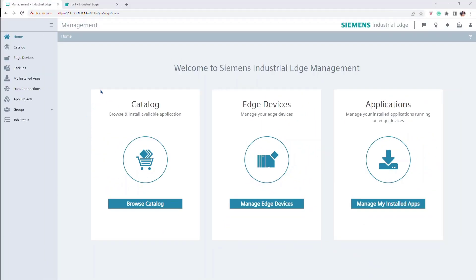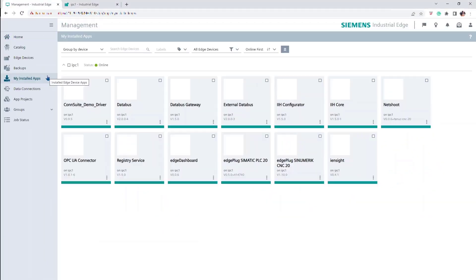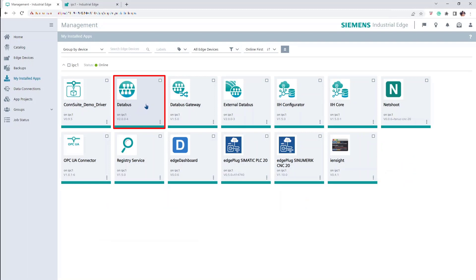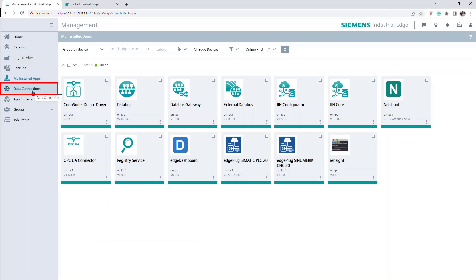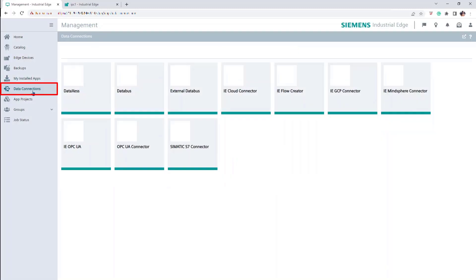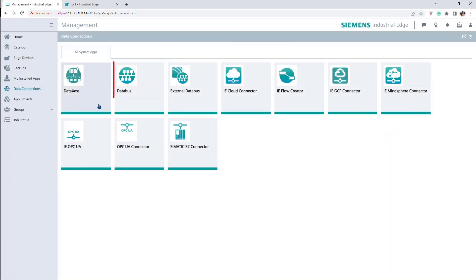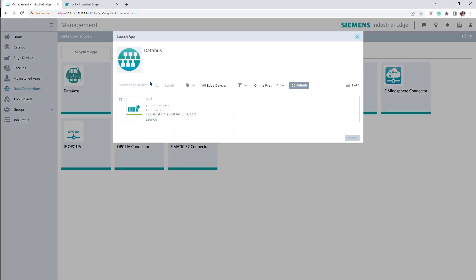After validating that the DataBus app is already installed at the My Installed Apps section from the Siemens Industrial Edge Management, go to the Data Connections section. Click on the DataBus app. Select the device where the app should be launched and confirm it.